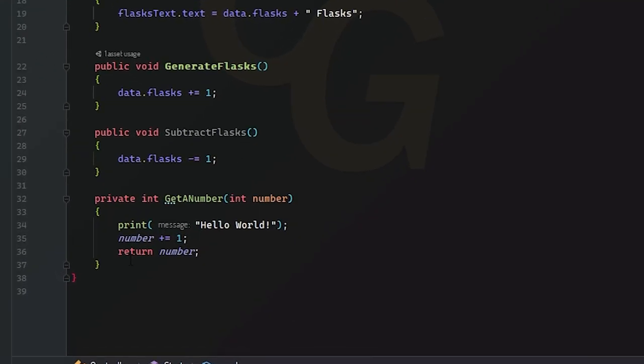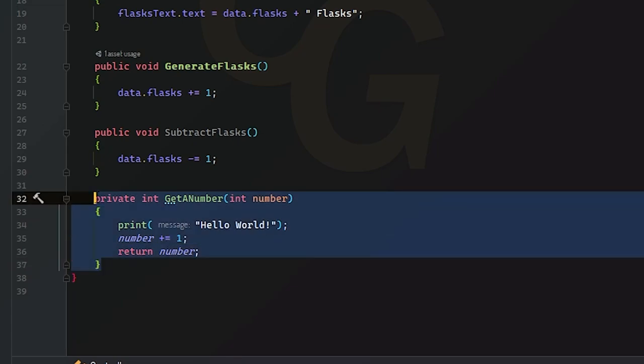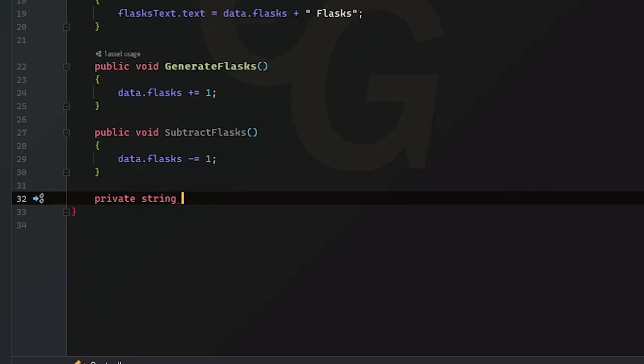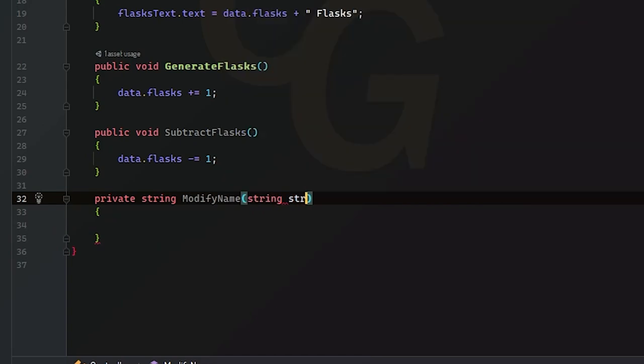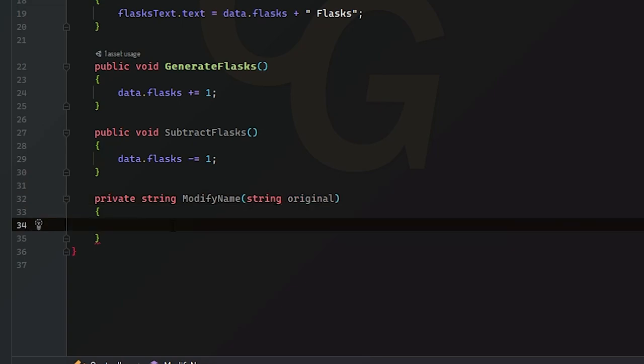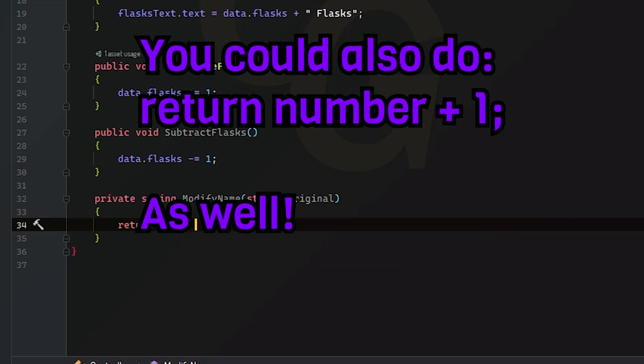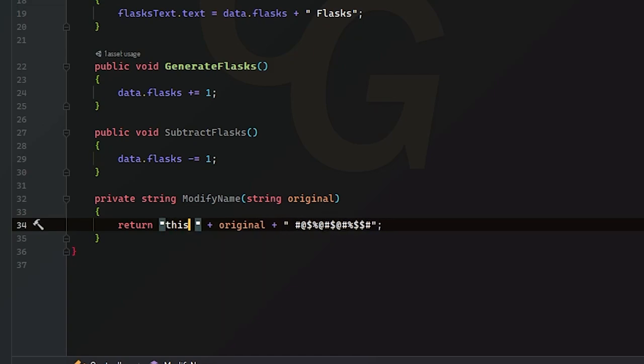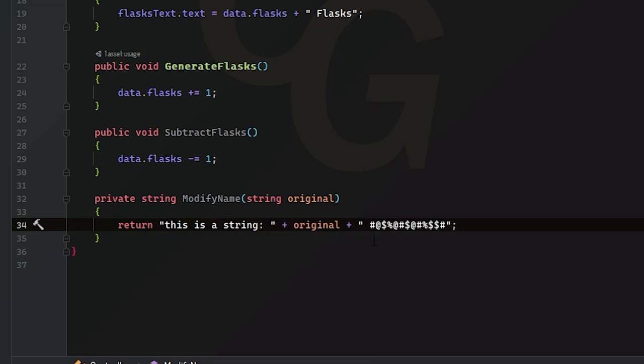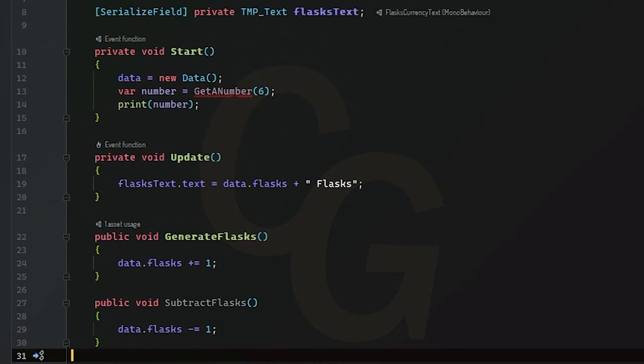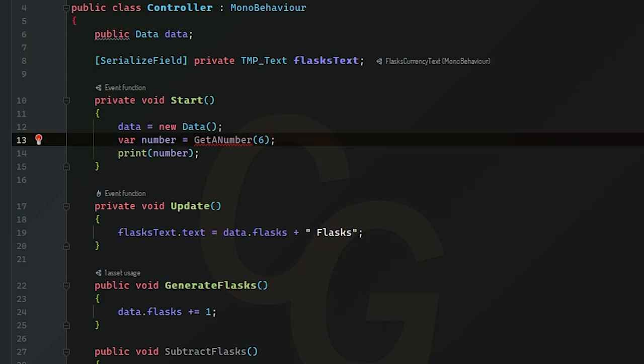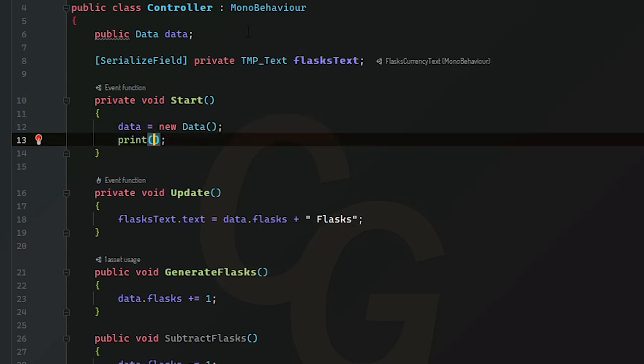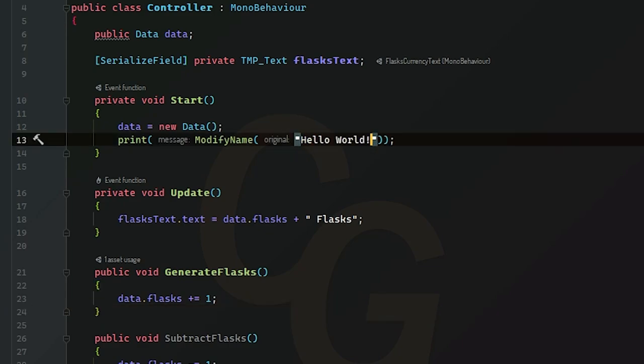You can do this stuff with string as well. So let's create a new method called private string modify name. So in here, we're going to take in a string as a parameter and we're just going to just call this original. And what we're going to do is we're going to modify this string in whatever way we want to. So what we're going to do here is return a space plus original plus some funky stuff, whatever we want to here, just some random characters. And I'm just going to put, this is a string. And then we'll just do this as a string. And then it's going to show the original string that we put in.